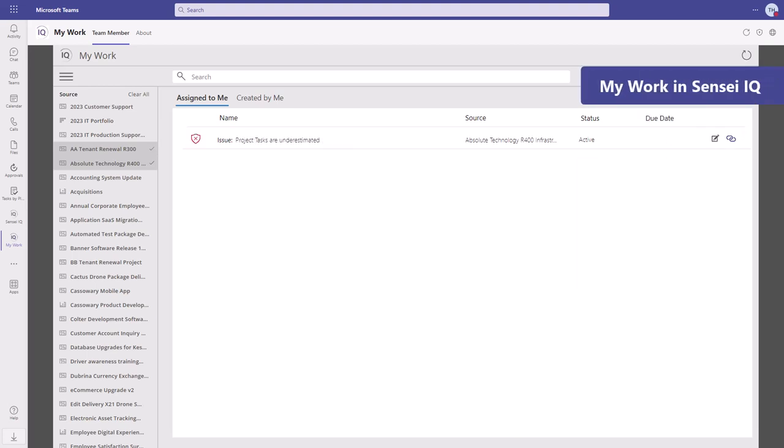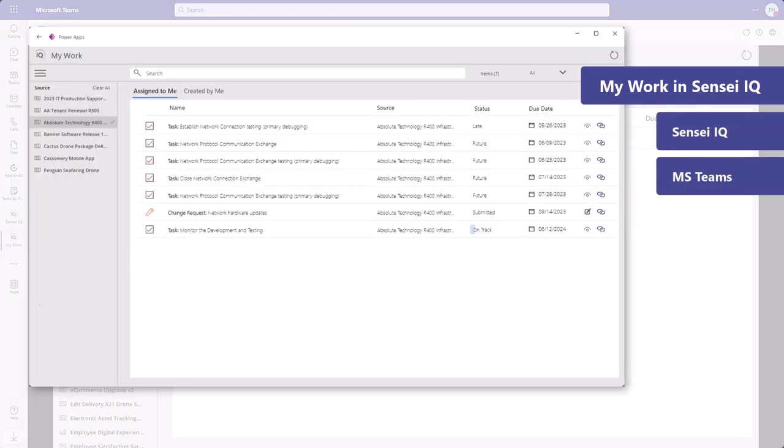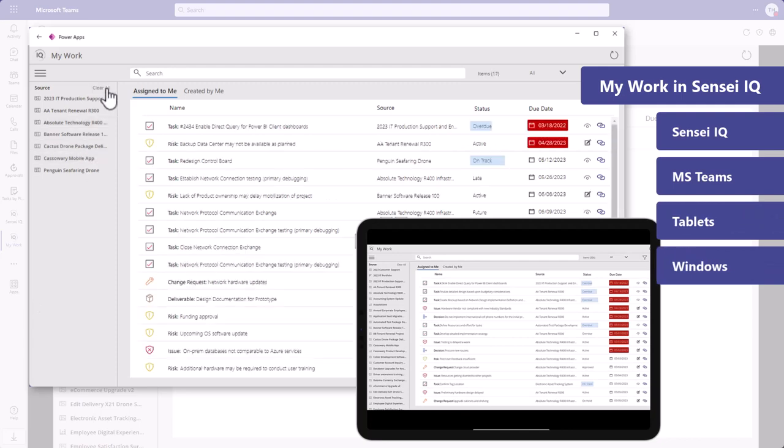The companion app is available within SenseiIQ and Microsoft Teams, as well as anywhere Microsoft distributes Power Apps for tablets or Windows.